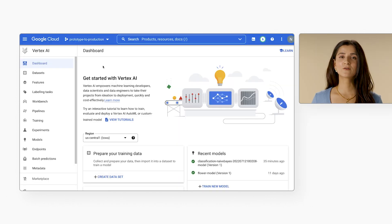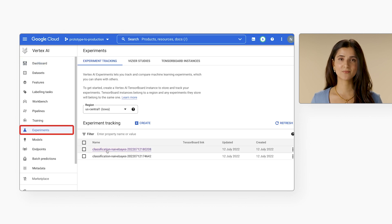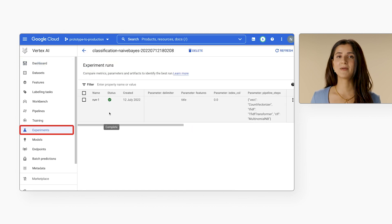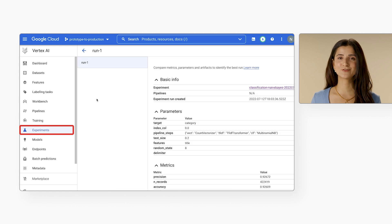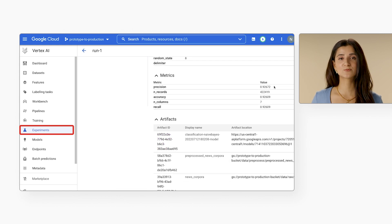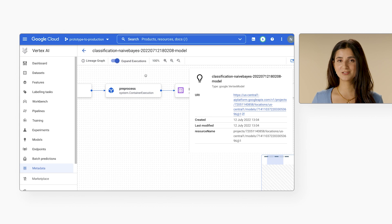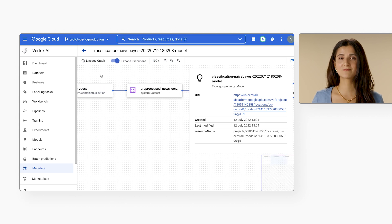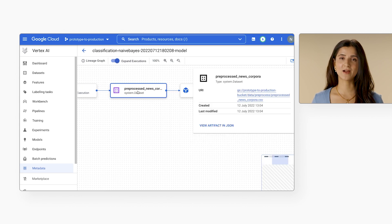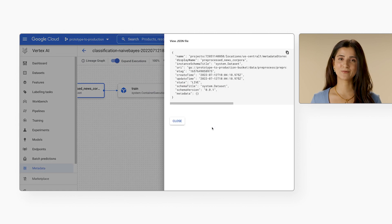For even more flexibility, Vertex AI has an experiment tracking service. You can track parameters and metrics of models trained locally in your notebook and see the results in the experiment dashboard. You can create and view an experiment lineage to understand the factors that contributed to your experiment, and track and compare pipeline runs. To try this SDK out for yourself, check out the resources below.